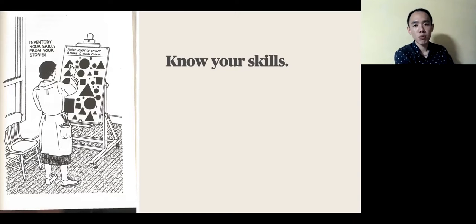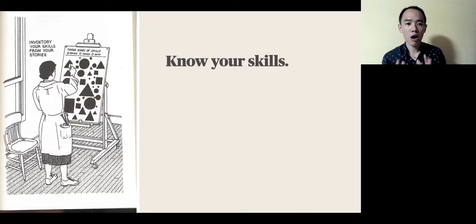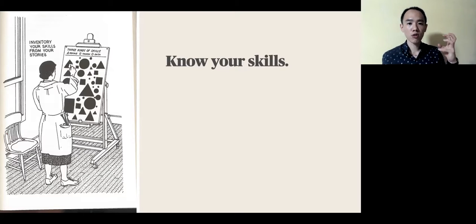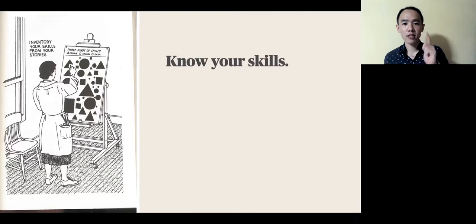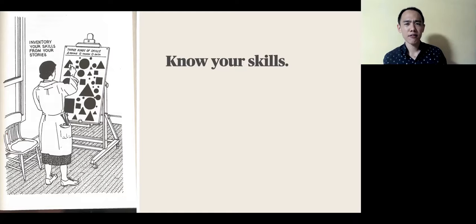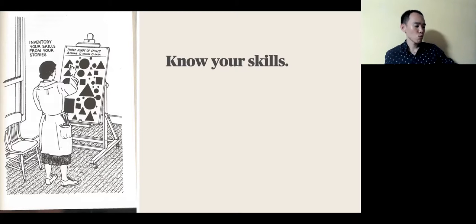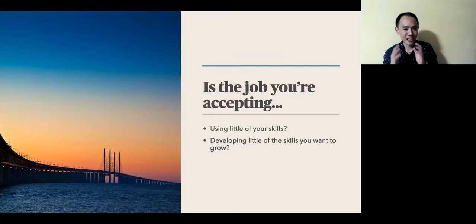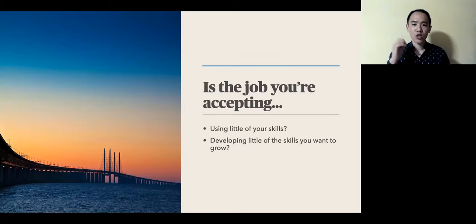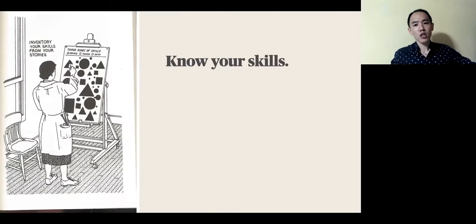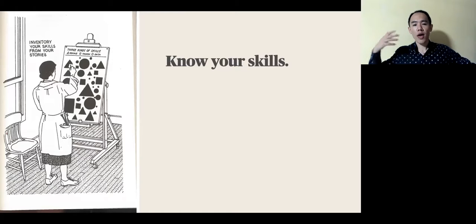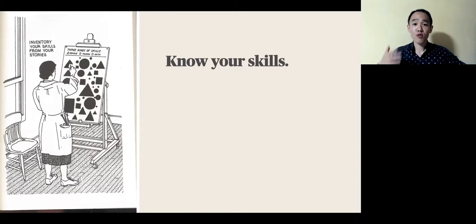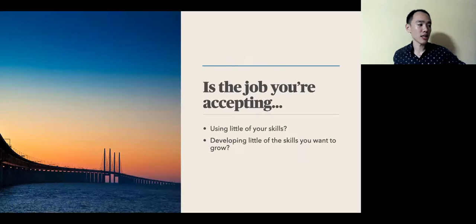In Richard Boles' book, What Color Is Your Parachute? he talks about how you should find work that fits your skills and your interests. And in it, he talks about how you can write seven stories of the achievements that you've had in life. Don't sell yourself short by settling for a work that uses little of your skills and develops little of the skills that you want to grow. So, instead, use the skills that you have that you already enjoy using.